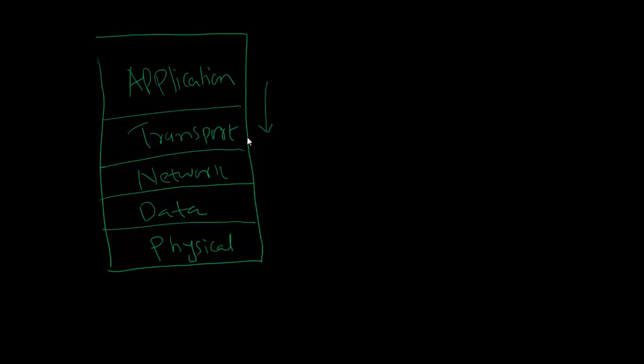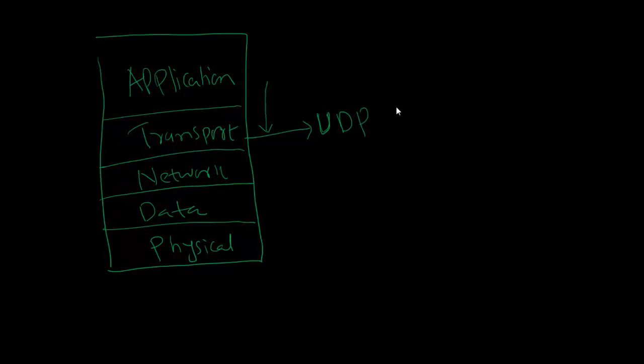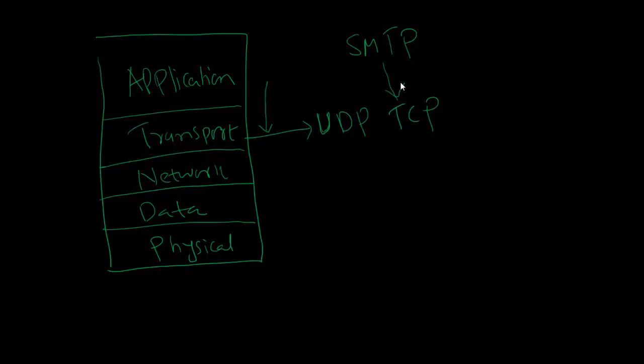In the transport layer we have these two famous protocols: UDP and TCP. Simple mail transfer protocol actually uses the services provided by TCP. So you can say that SMTP is a TCP-based application layer protocol, and how it utilizes the services of TCP you will come to know shortly.